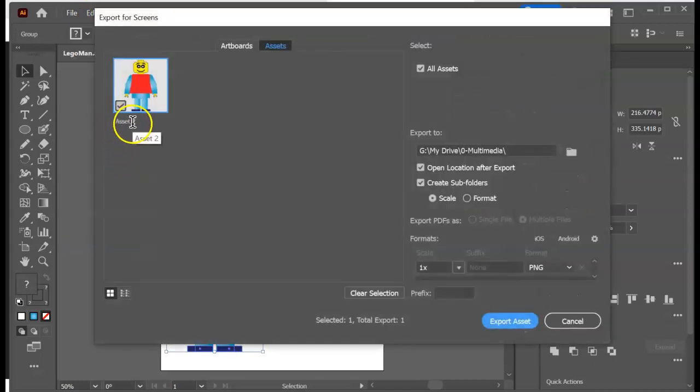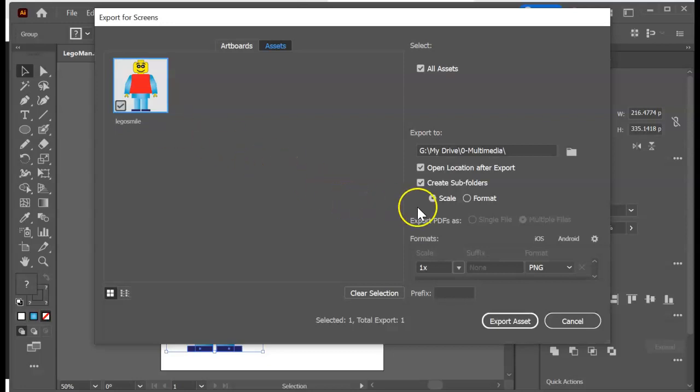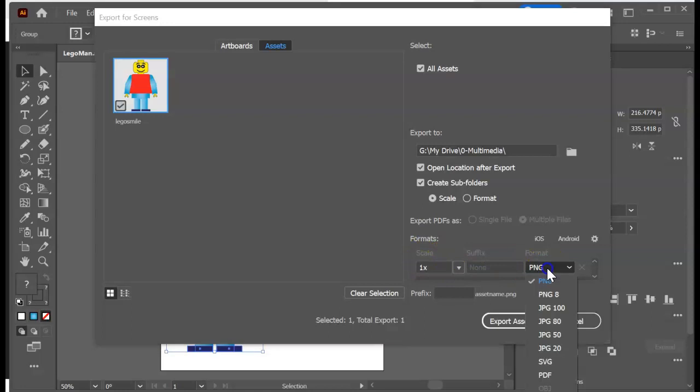So up under here it shows a picture of him. I'm gonna come underneath and call him Lego smile because he's my smiley Lego. And then I can say, all right, we want this to be a PNG format, which is what I'm gonna want.